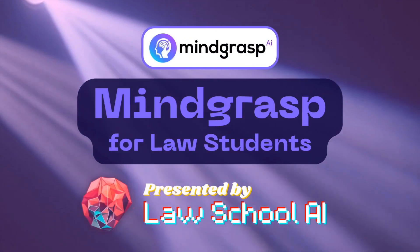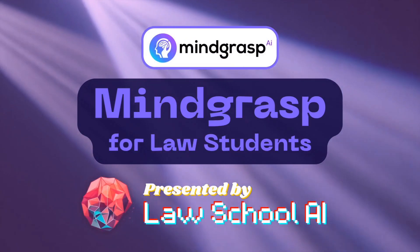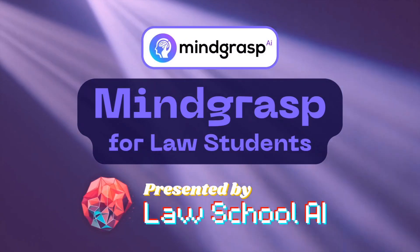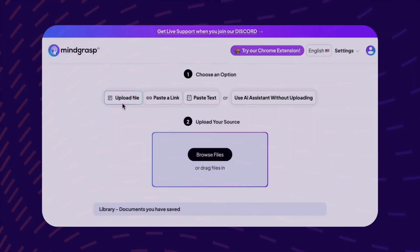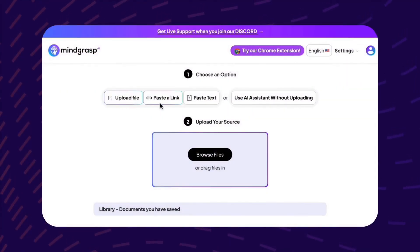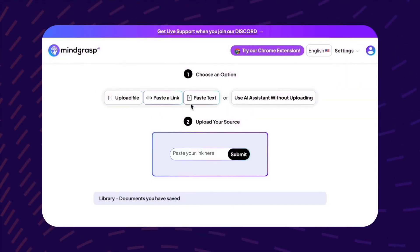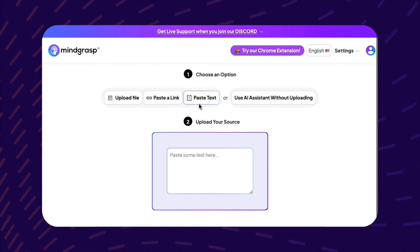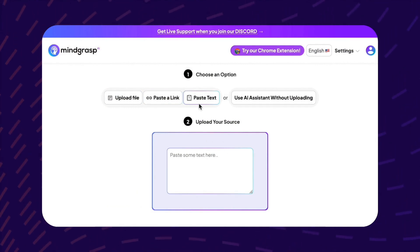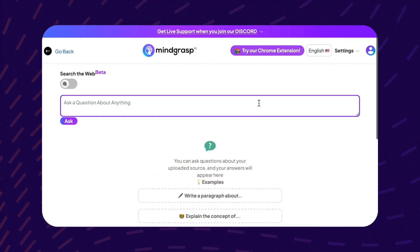Welcome to Mind Grasp for Law Students, a course presented to you by Law School AI. Meet Mind Grasp, an AI that requires you to provide your own source of truth for it to reference in its answers to your questions.